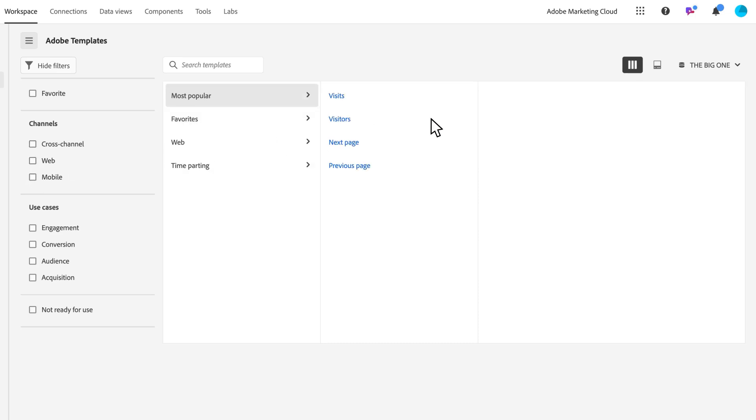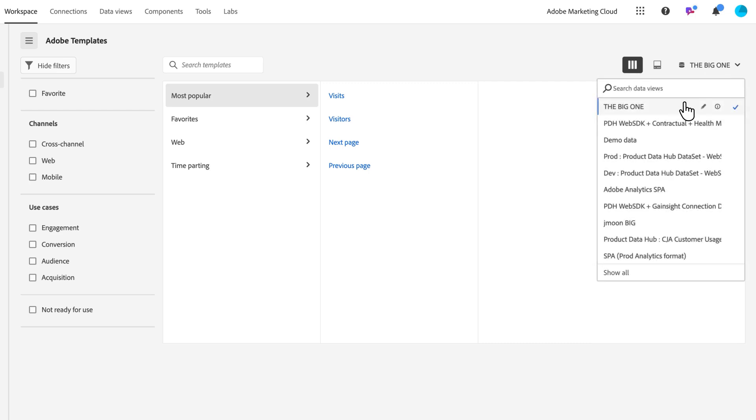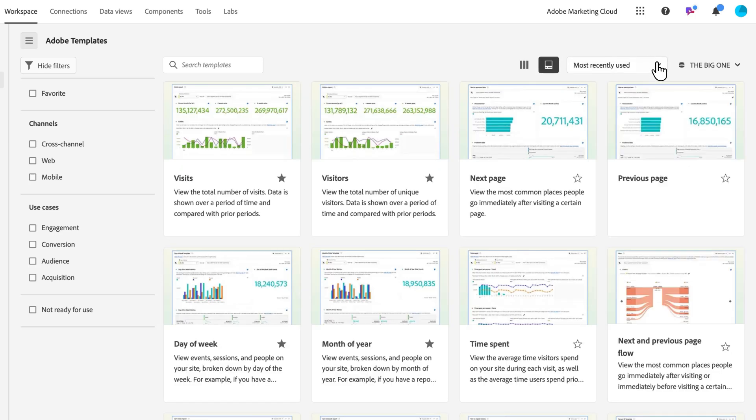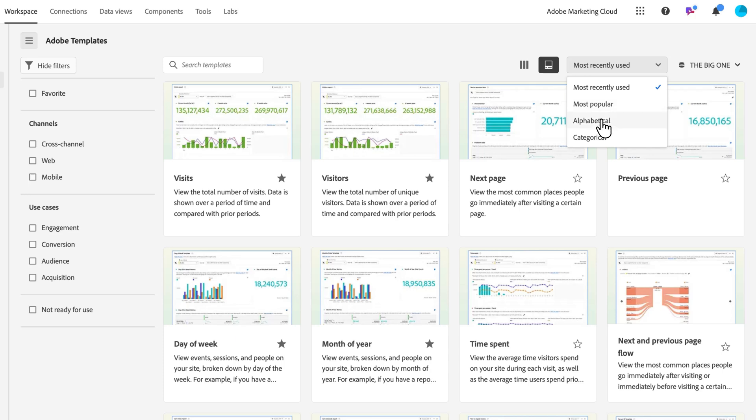These are data view or report suite dependent, so depending on what you've got, there's a new dropdown here at the top. If you're in the card view, there is a sorting function here. Right now it's defaulted to most recently used, but you can sort by popular, alphabetical, categorical, things like that.